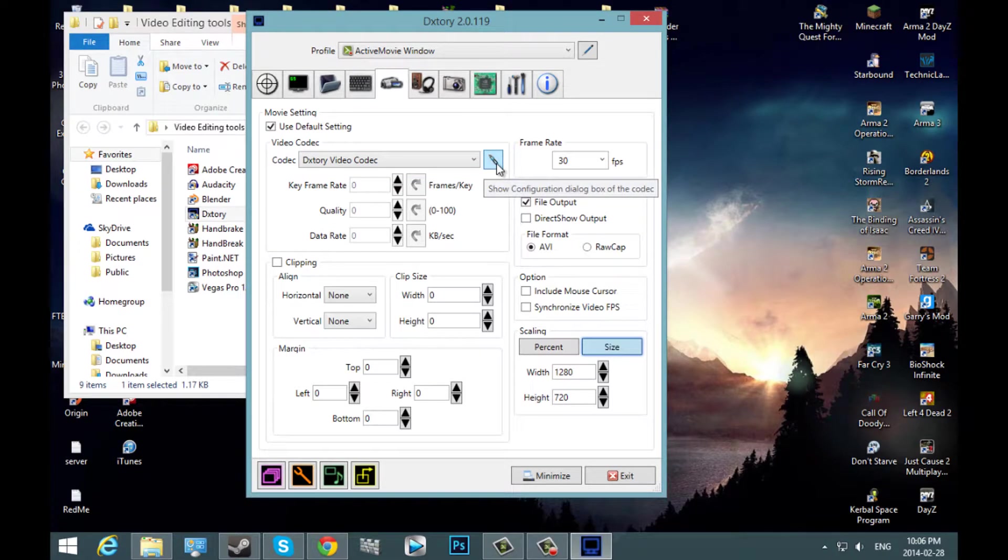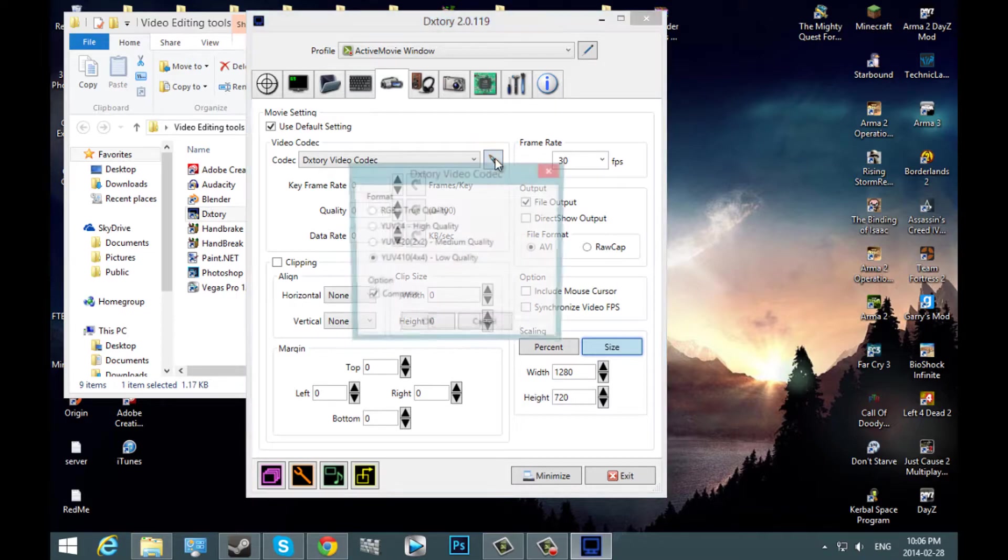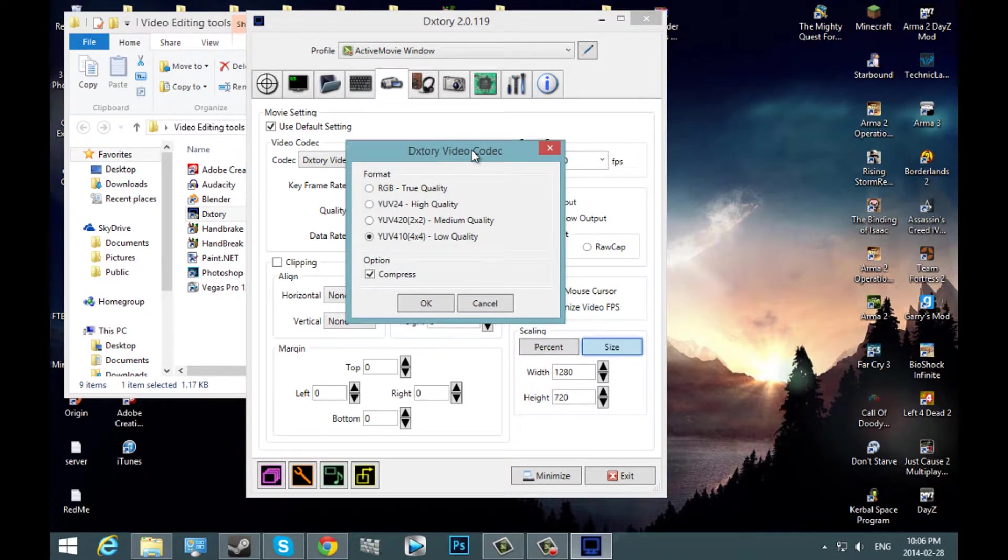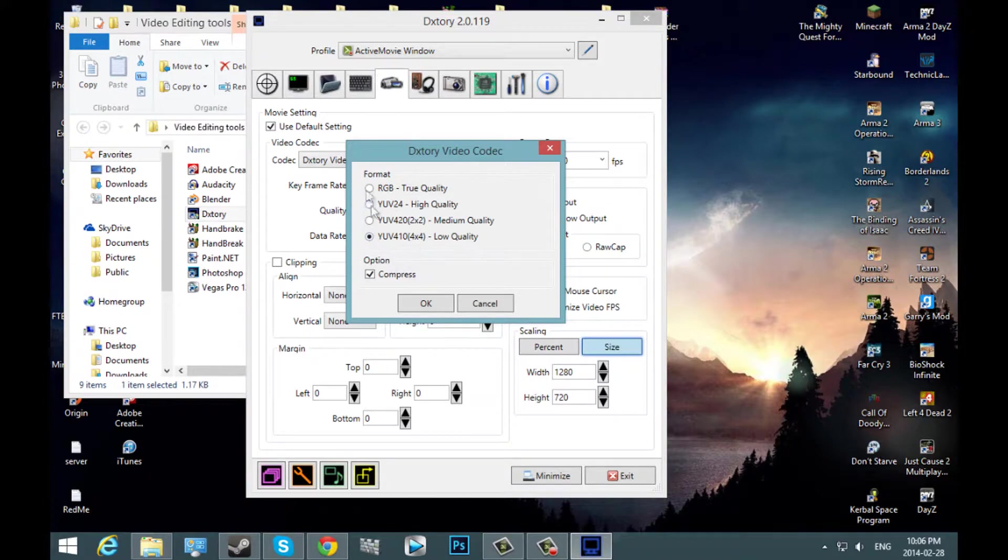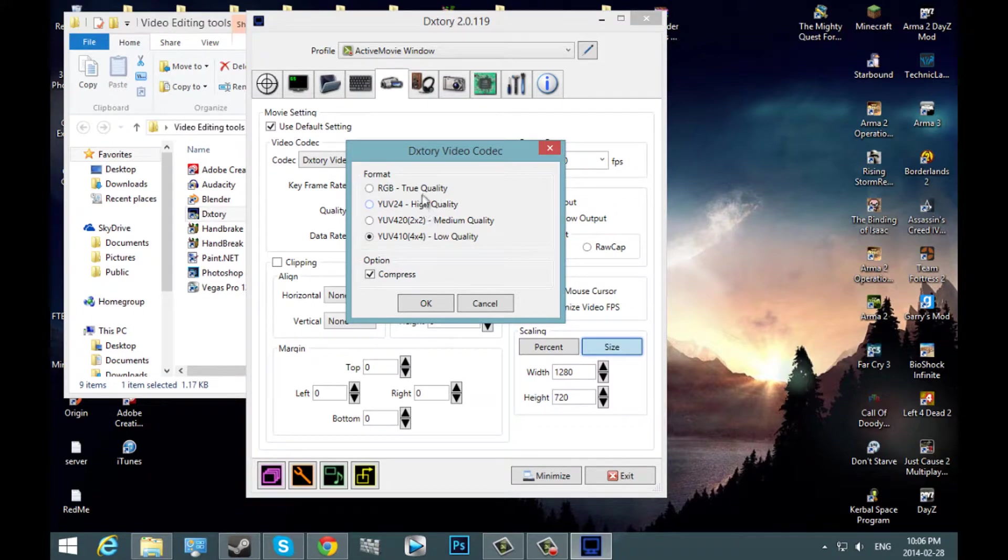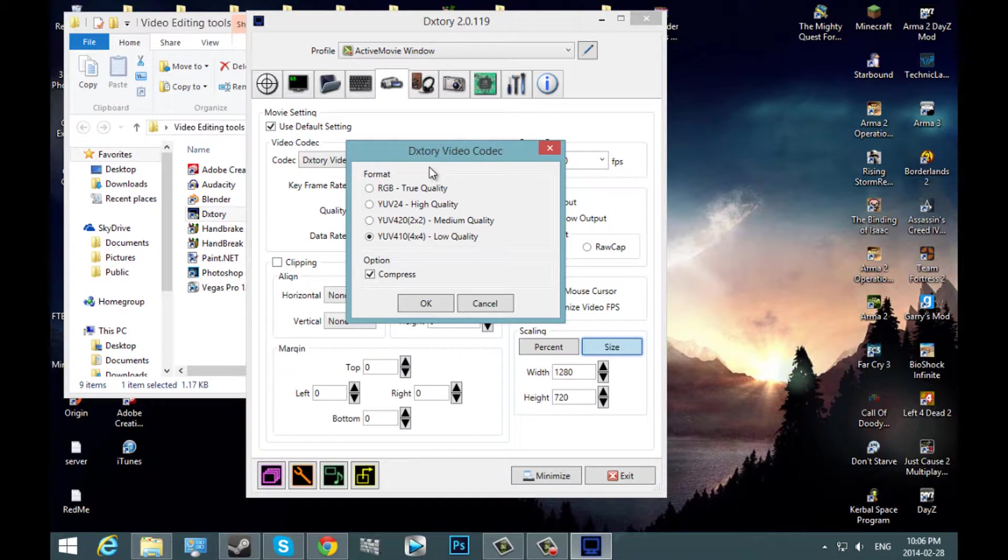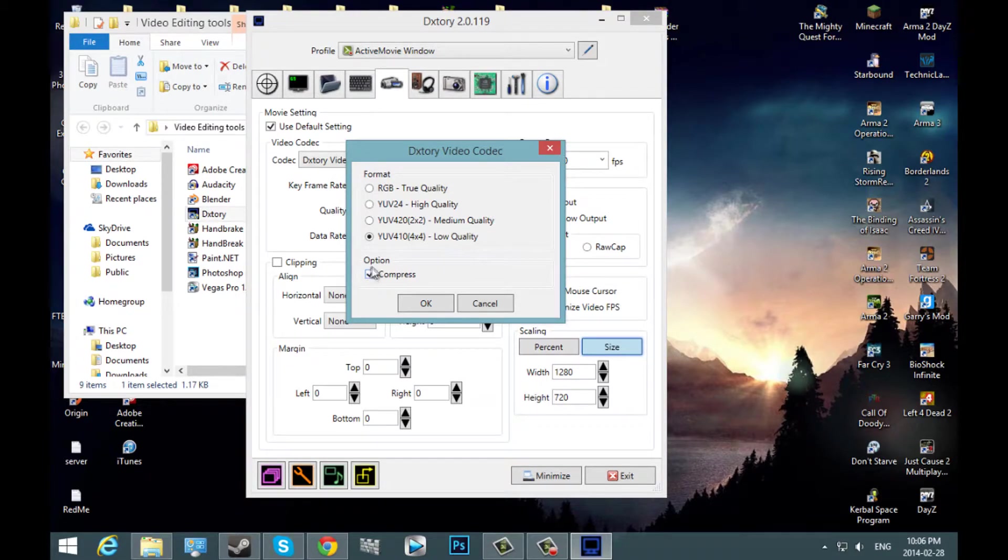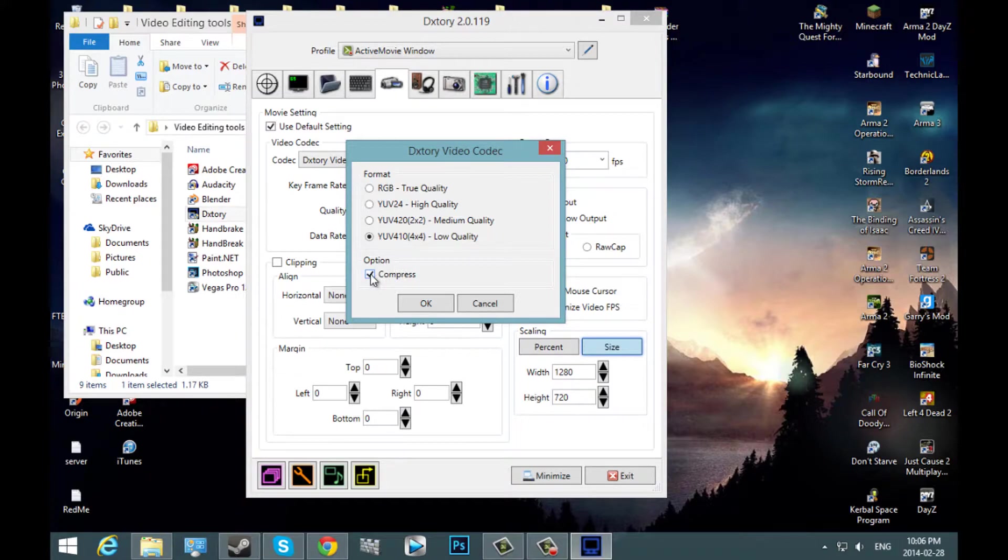But for now, I'm going to be using the Dxtory video codec by default. Once you have this checked, you're going to want to hit this pen. Do not do true quality or high quality because that's going to make your video files huge. And by huge, we're talking about like 50 to 100 gigabytes. I'd recommend medium quality or low quality. I have low quality checked. And then hit compress as well to make it even smaller.